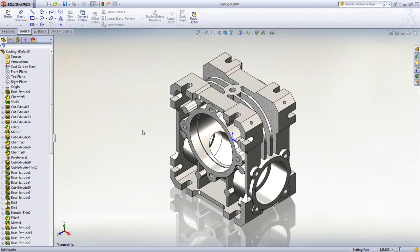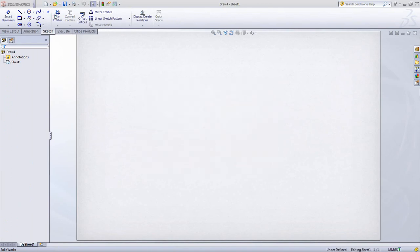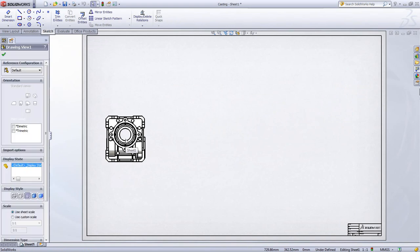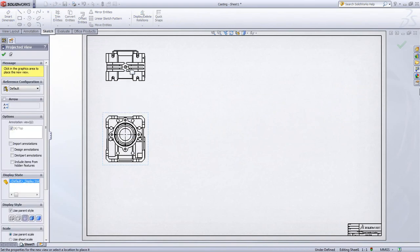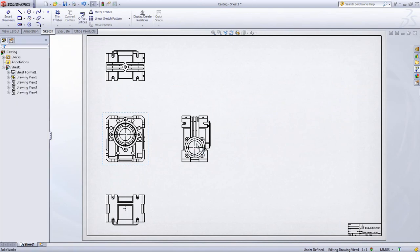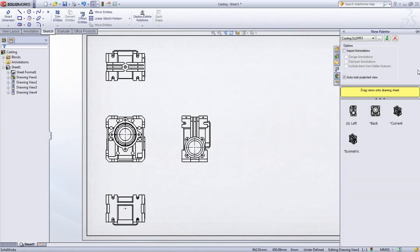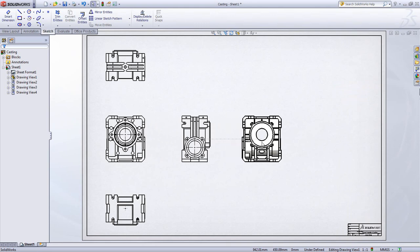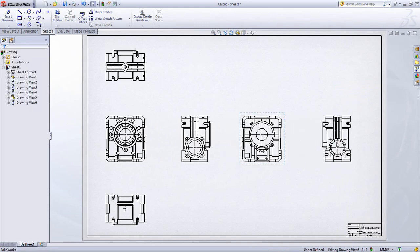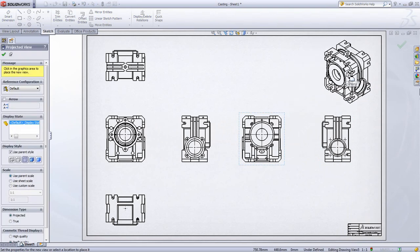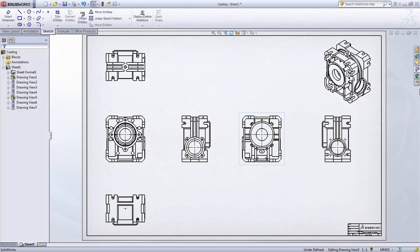Documenting and detailing designs in SolidWorks is made easy with quick and useful tools, from the creation of the drawing and simply selecting a drawing size to dragging and dropping views directly from the View Palette onto the drawing sheet. SolidWorks automates the process with quick orthogonal views that can be projected at any time. The View Palette is a valuable resource to review which views have already been placed and allow us to add more as needed. Isometric views can automatically be projected from any view as well.